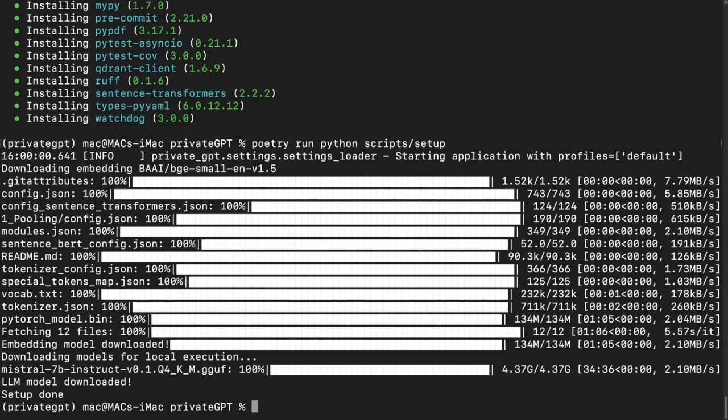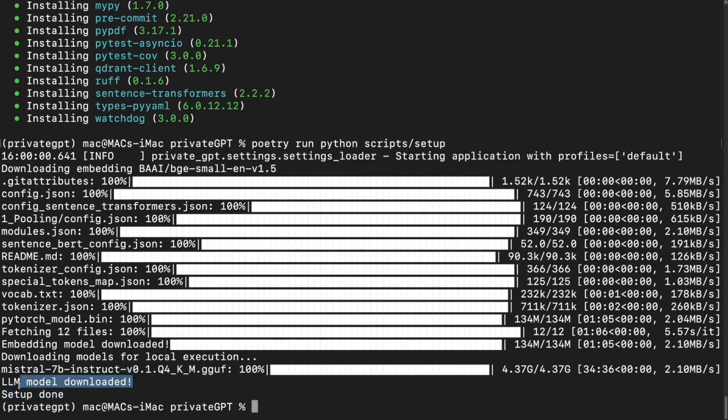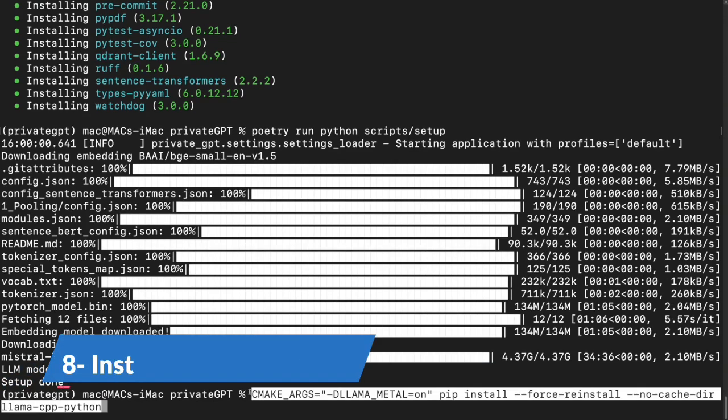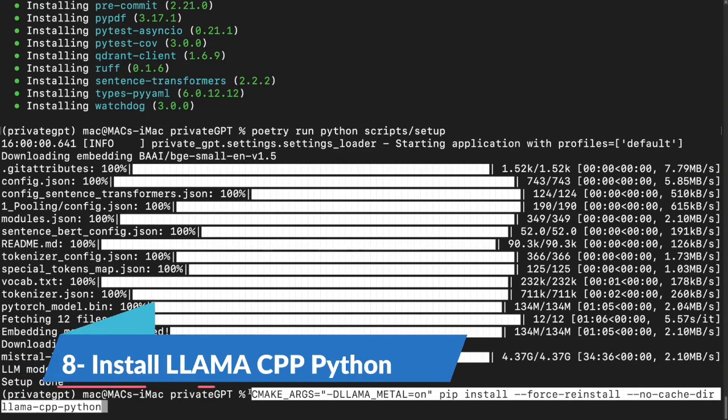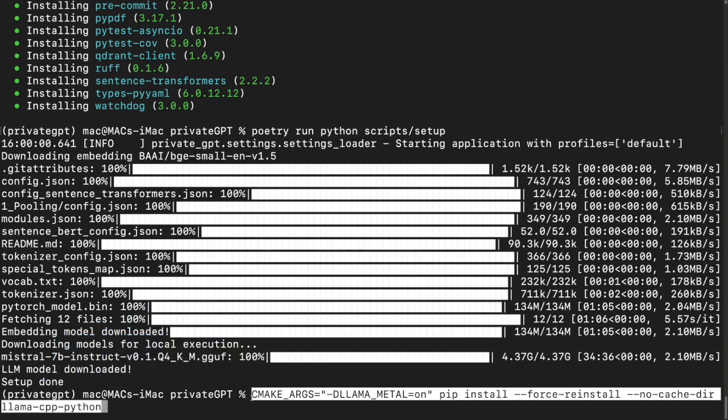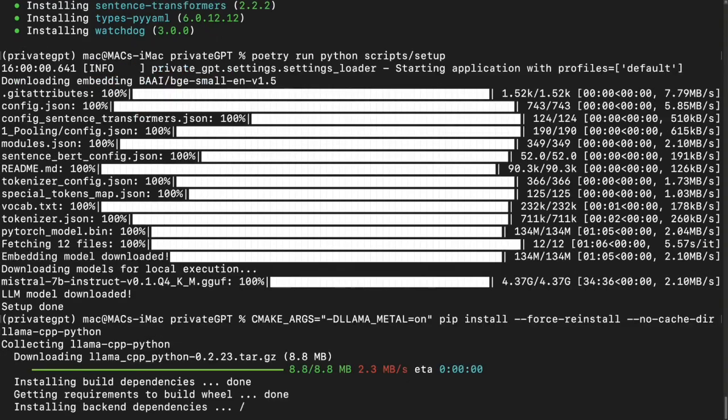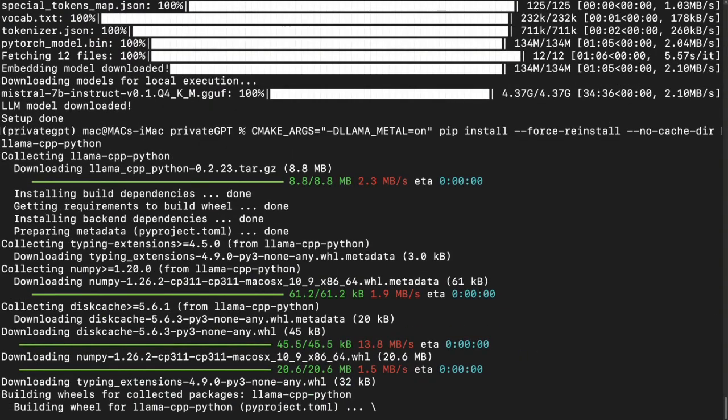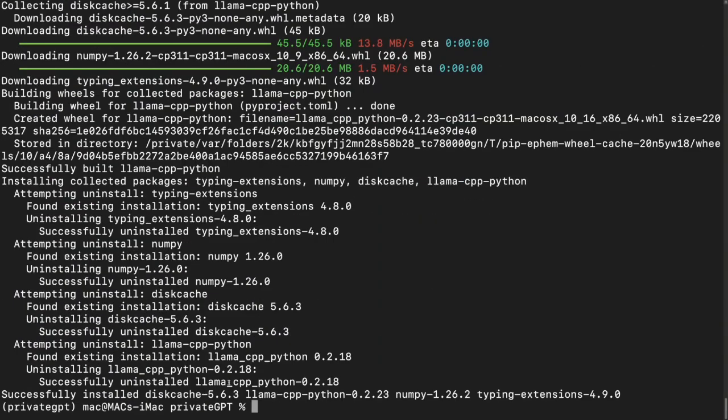You can see here that LLM model downloaded successfully. All these files are necessary to run your model locally. Now you need to run this command on your machine. This is specifically for Mac. If you're using Windows, you need to search for the documentation. I'll provide the link to the documentation in the description of this video as well, so you can check out there how to run for Windows. I'll simply hit enter. It's done.